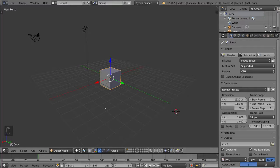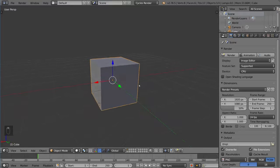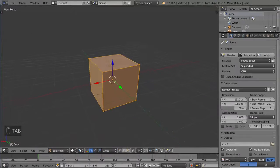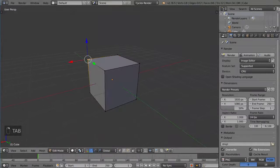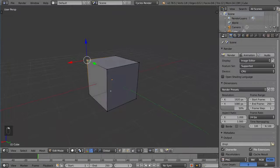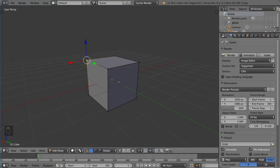So let's go ahead and demonstrate that real quick. If we tab into this cube, I'm going to select this vertex. You can also select edges or faces, and I'm going to extrude by pressing E.